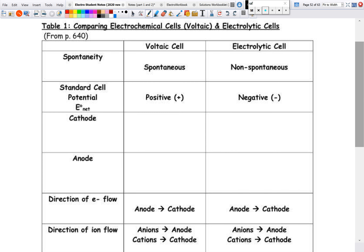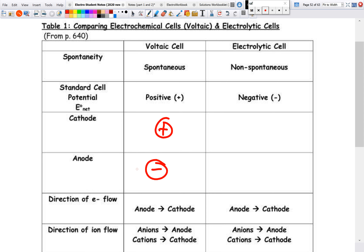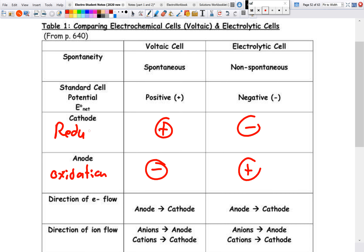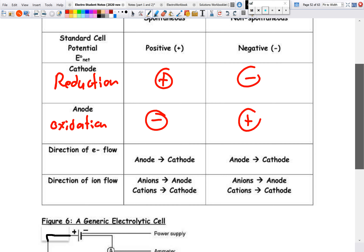Comparing voltaic and electrolytic cells: voltaic are spontaneous, electrolytic are non-spontaneous. Standard cell potential is positive for voltaic and negative for electrolytic. Electron flow still goes from anode to cathode for both. Anions go toward the anode and cations toward the cathode for both. The only difference is polarity: voltaic cells have a positive cathode and negative anode, while electrolytic cells have a negative cathode and positive anode. Oxidation is still at the anode and reduction at the cathode — that is the definition.